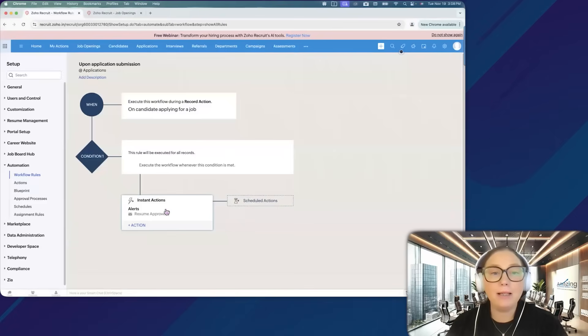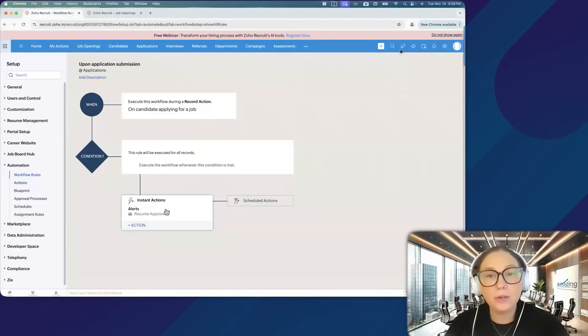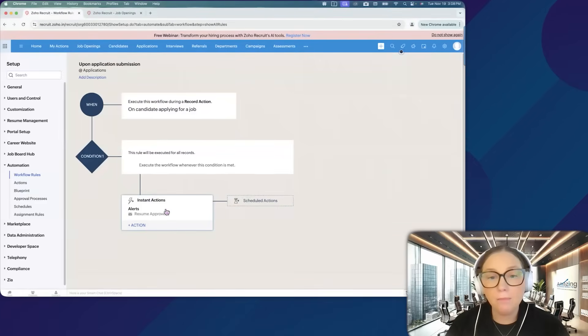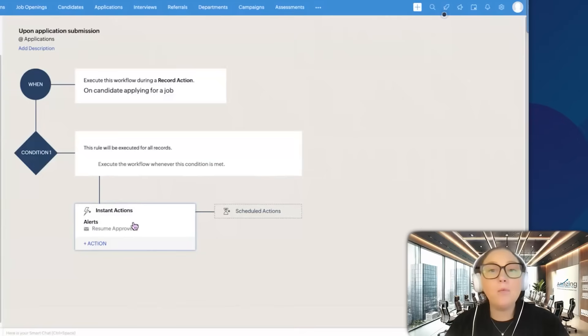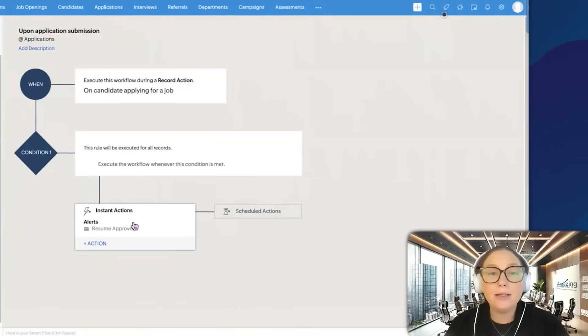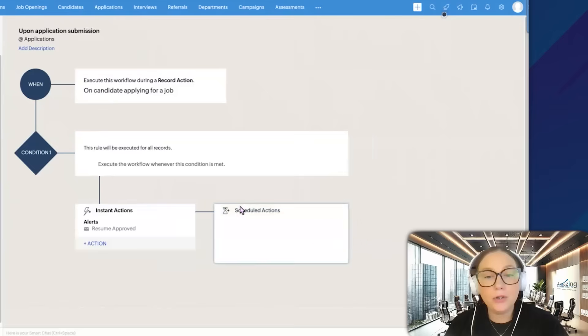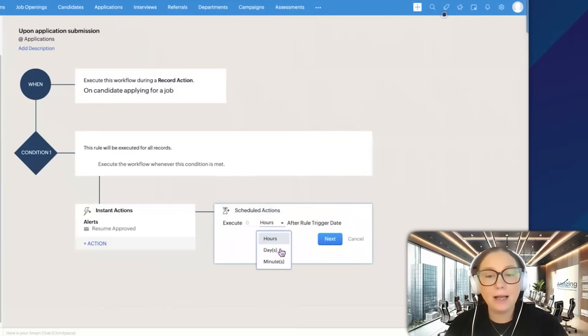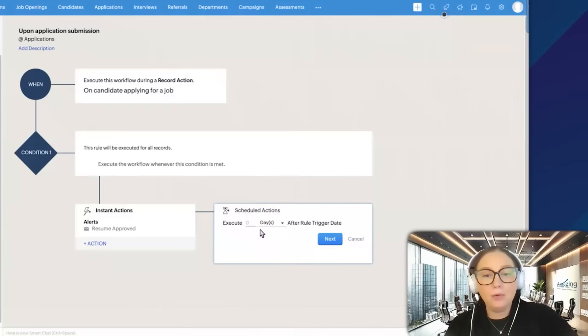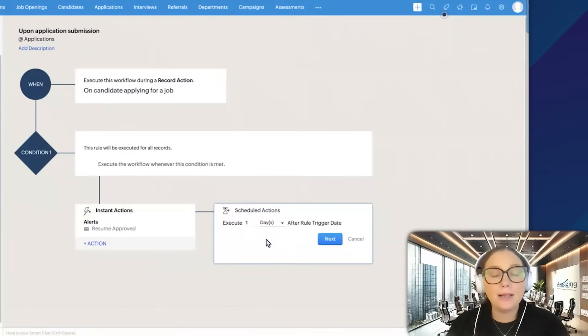An instant action means as soon as this record is created, this email is going to go out. Let's say I wanted a delay. Maybe I want this email to go out after one day. Then I'm going to choose a scheduled action because then I can do execute after one day. That's kind of the difference there.